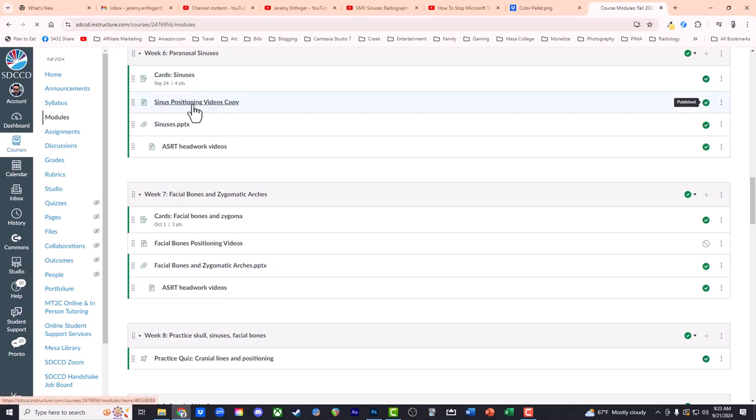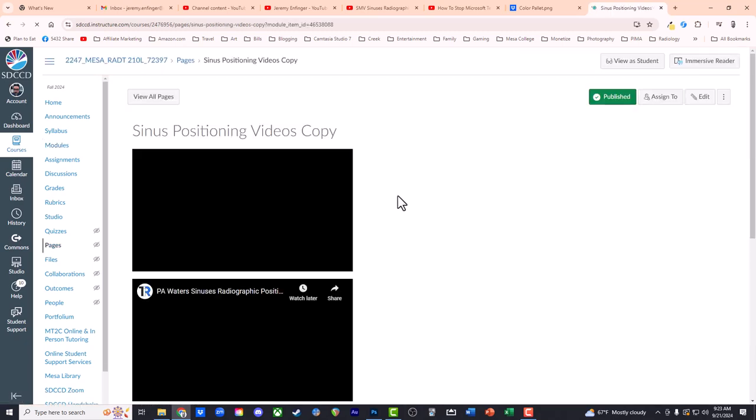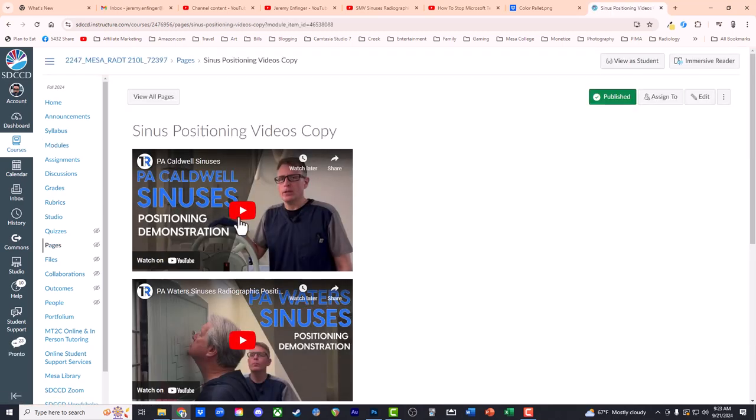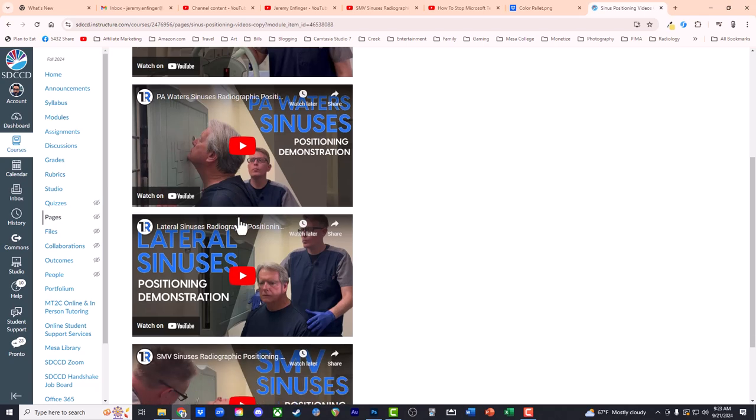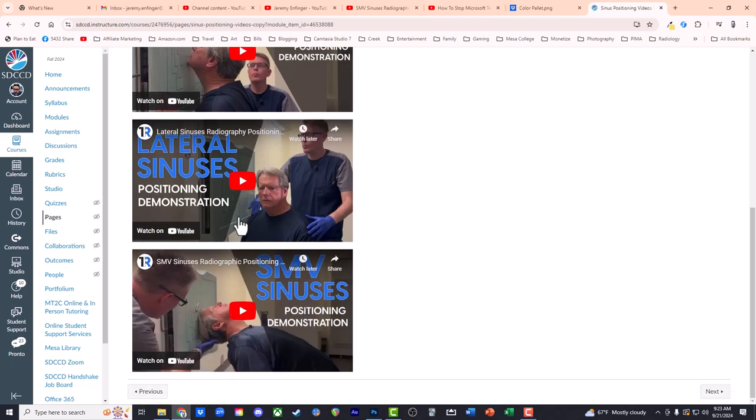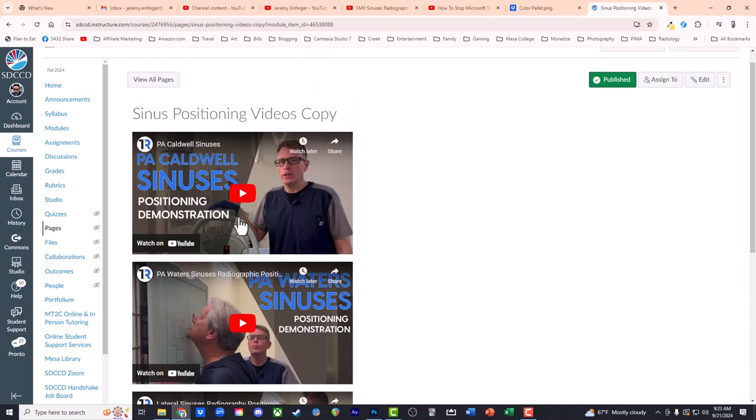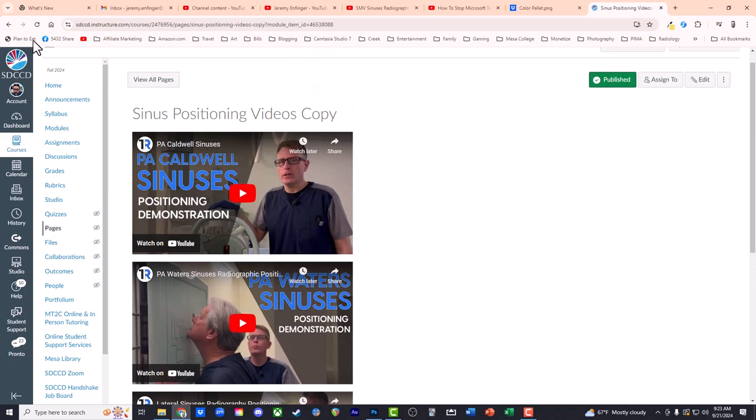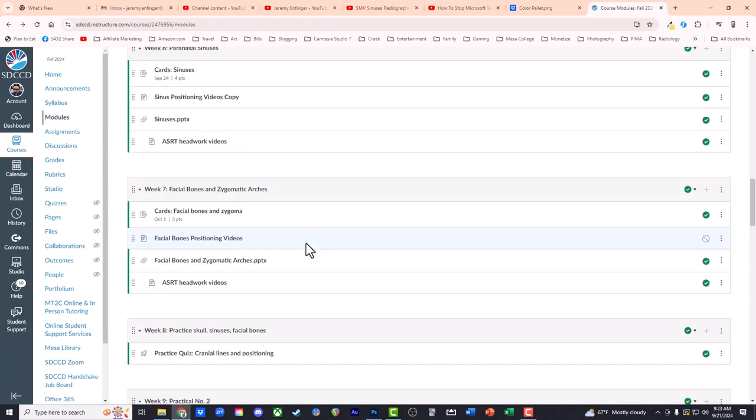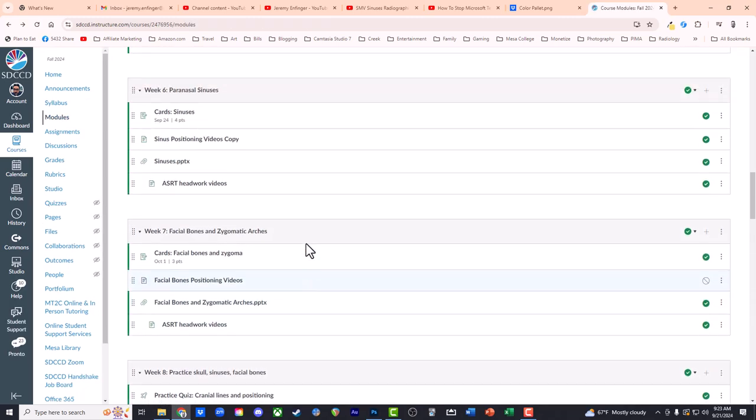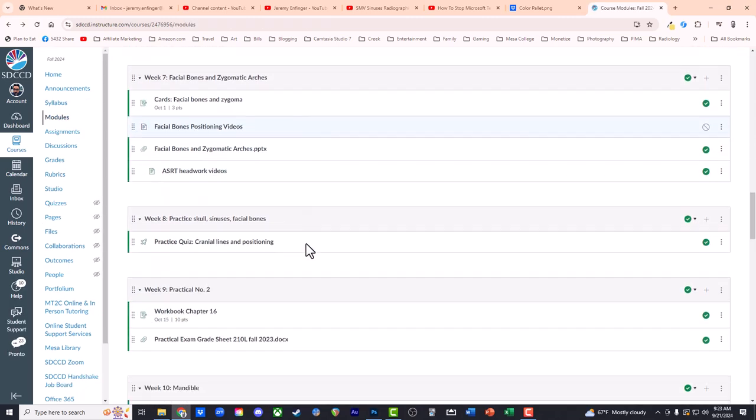I've got a page here where I've embedded all of these videos for our sinus series instruction, and I'm just starting to work on the next module for week seven, which is facial bones.